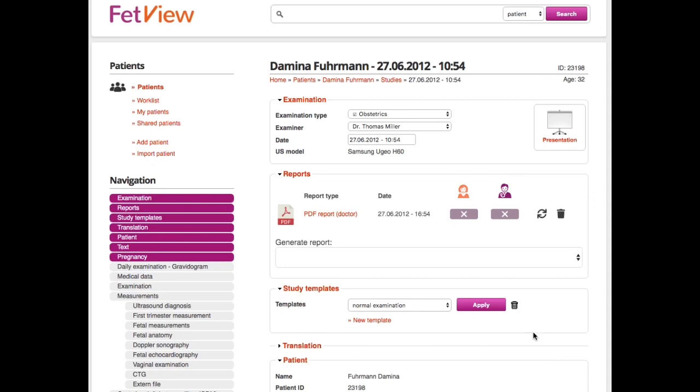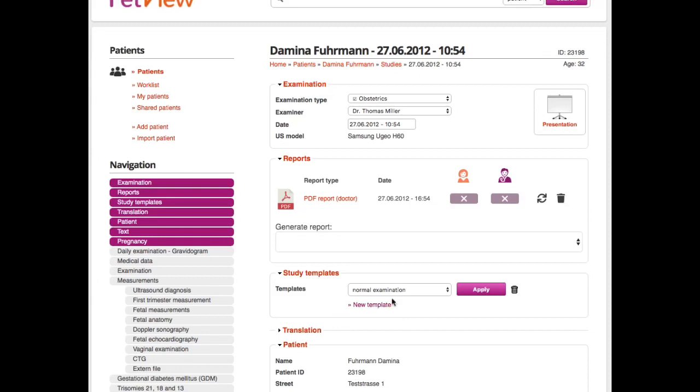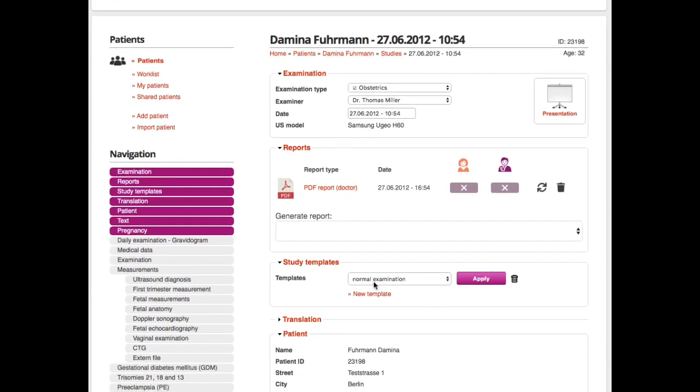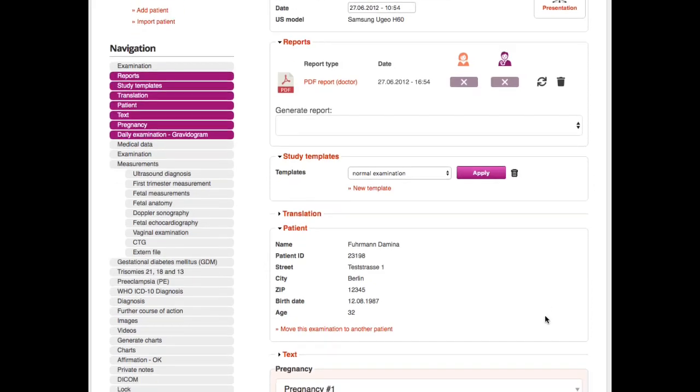I talked quickly about the templates. 99% of all pregnancies are okay, so you can create a template for that so the form will be automatically filled out and you can just change things. It could be quicker sometimes.